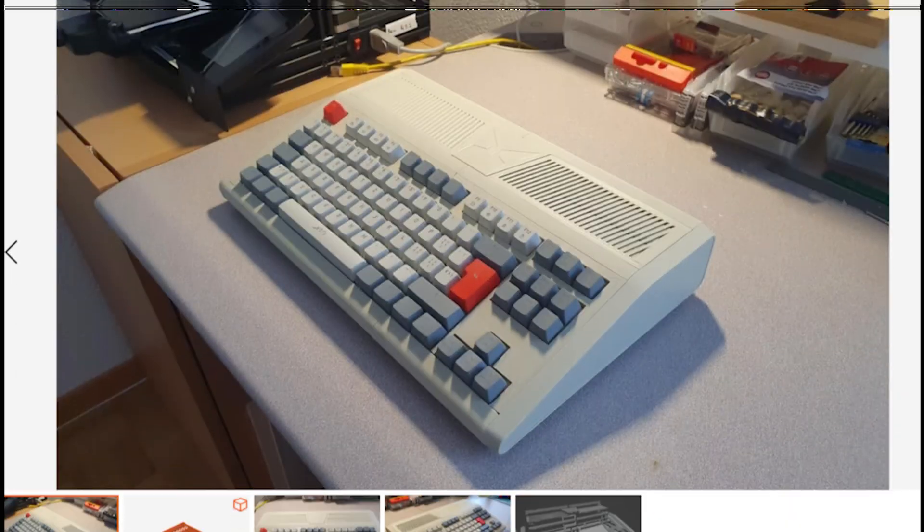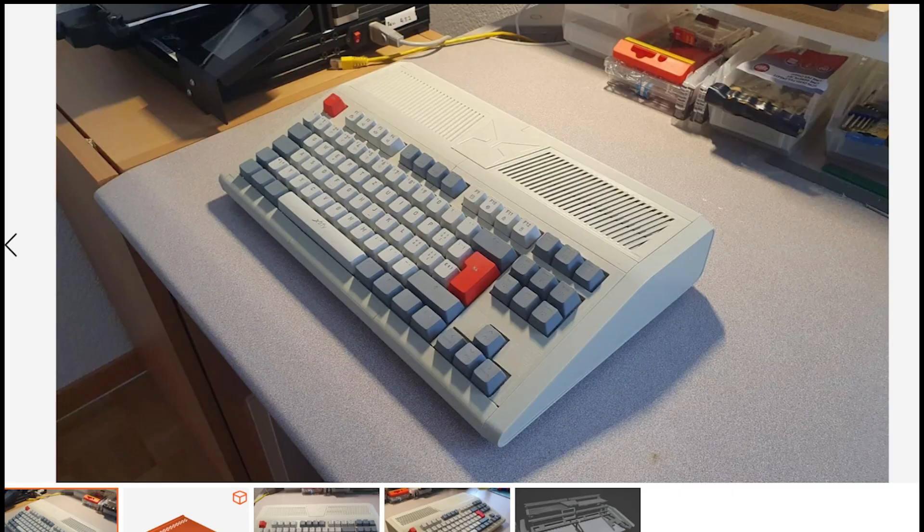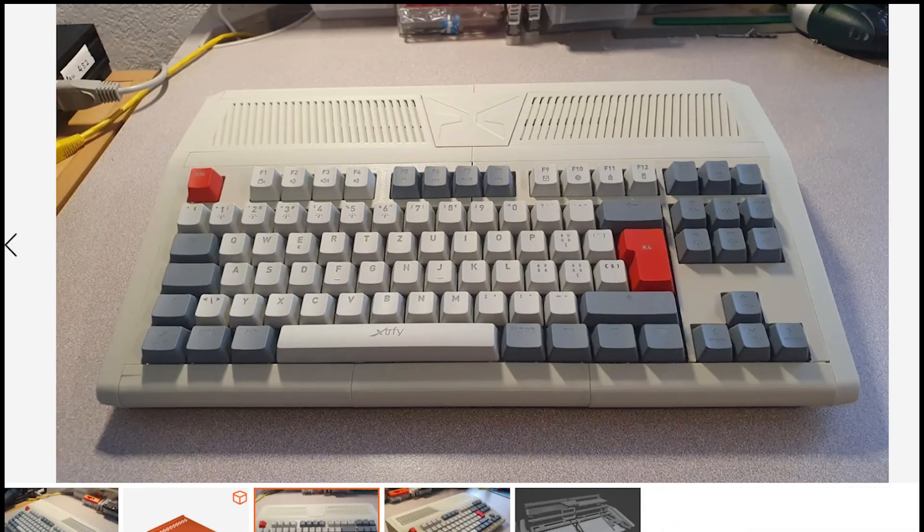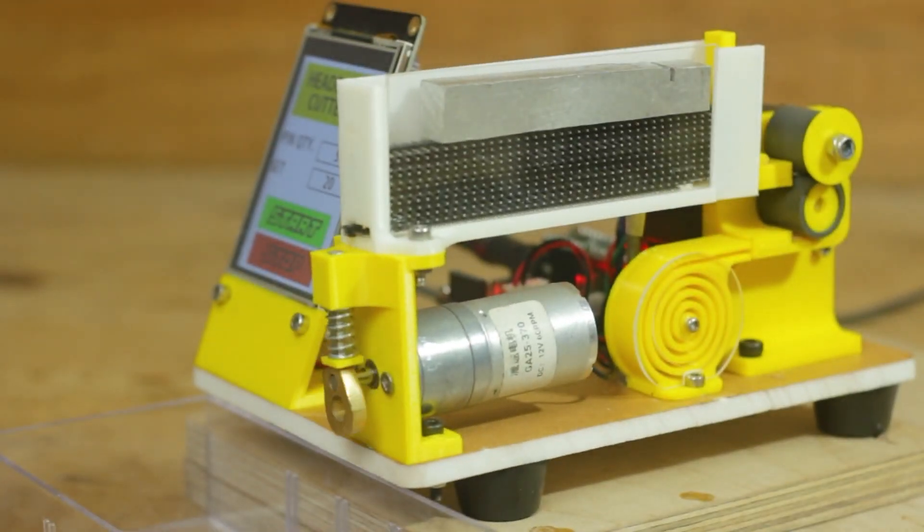On Printables, check out this retro wedge computer case design by AndyMT. It's made for a full-size keyboard to just drop in, though you may need to make some adjustments for your preferred keyboard.